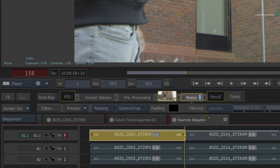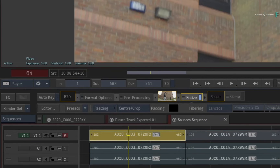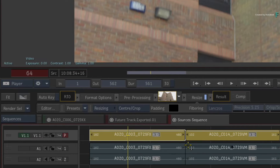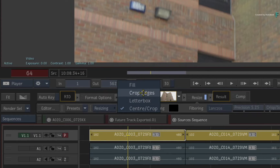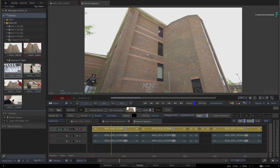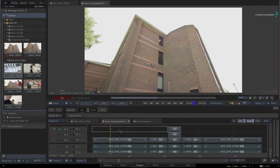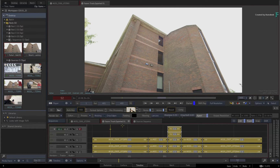You can set the resize mode in the Flame preferences menu before the conform, or you can select all the segments in the sequence and change the resize mode through the mini-effects toolbar. I recommend changing the resize settings of both sequences to avoid visual confusion when moving between the sequences.